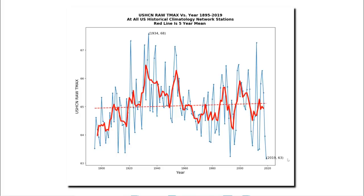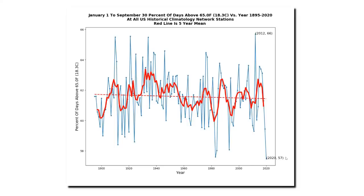In fact, the average afternoon temperature in the United States last year was the lowest on record. The average afternoon temperature in the United States during 2019 was 63 degrees, which was 5 degrees cooler than 1934. That doesn't work very well for global warming propaganda. And the first nine months of this year have had the smallest percentage of days above 65 degrees Fahrenheit on record. The actual measured data does not support the idea that the United States is getting hotter.